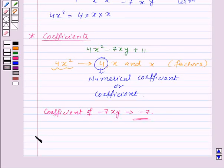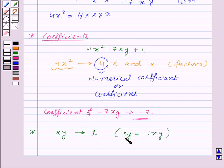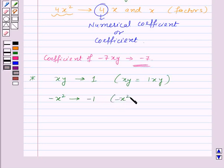Now, if we have a term say XY, then the coefficient of this term will be 1, as XY can be written as 1 into XY. So 1 is the numerical factor of this term. Similarly, if we have a term minus X squared, then its coefficient will be minus 1, because we can write minus X squared as minus 1 into X squared. So here, minus 1 is the numerical factor of the given term.